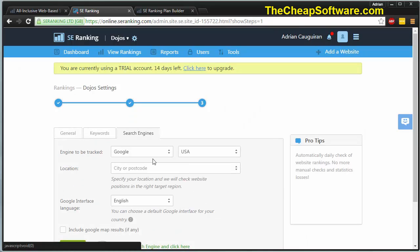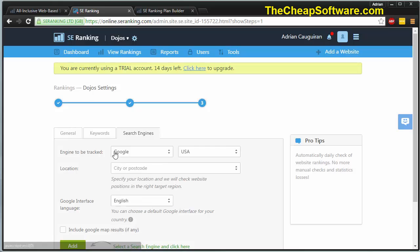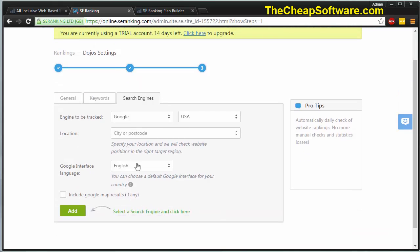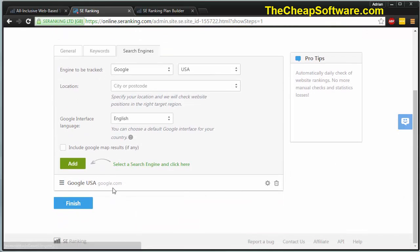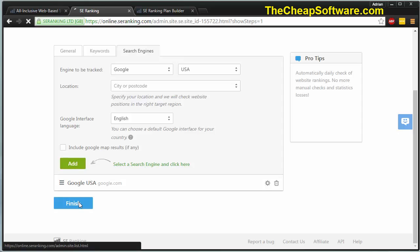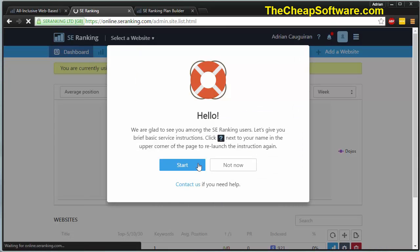Last but not least is search engines. Which search engines do you want to track? In this case, I want to track Google in the U.S. You can have more specific locations, you can have other search engines, and then we'll hit add. That will automatically add Google as a search engine that I want to track. You can add multiple search engines and then hit finish.